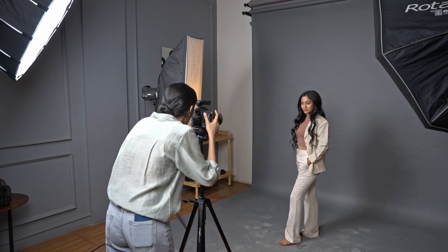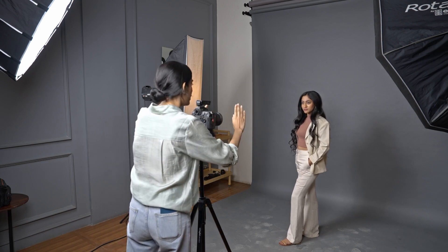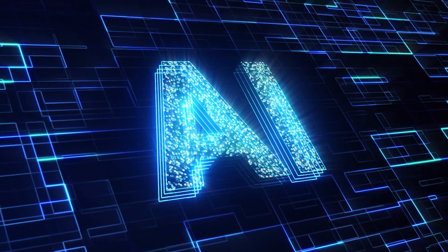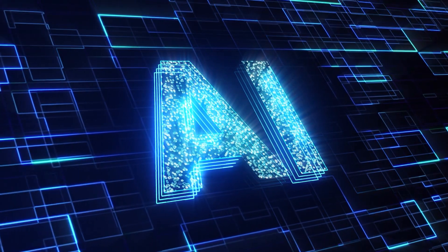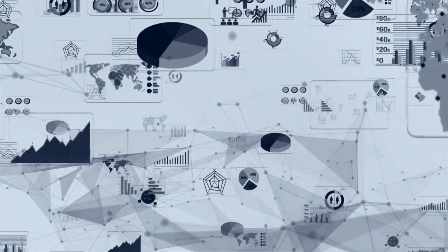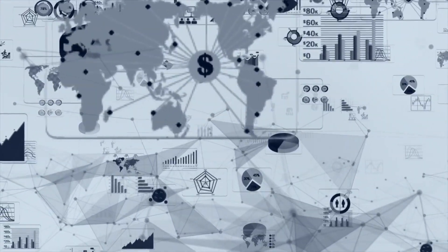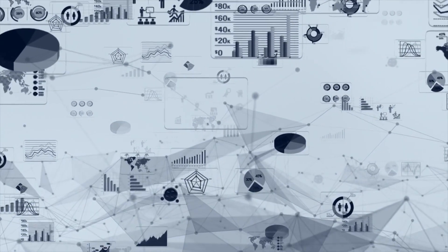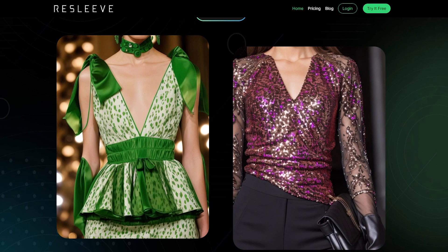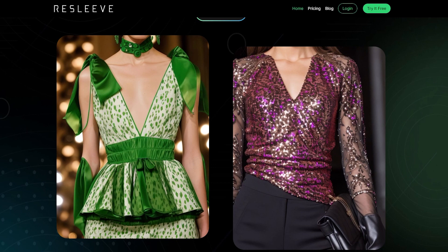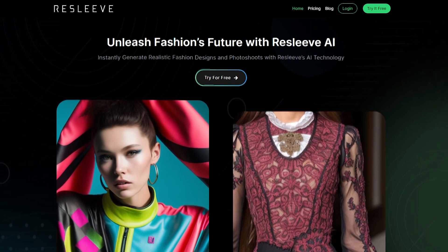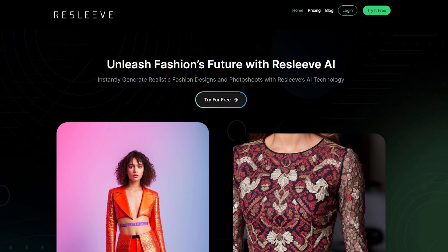As we dive into the world of fashion industry transformation, we'll introduce you to an extraordinary AI-powered website that's redefining creativity and design possibilities. Get ready to witness the magic of fashion design like never before with Resleeve, the ultimate AI tool for the fashion industry.